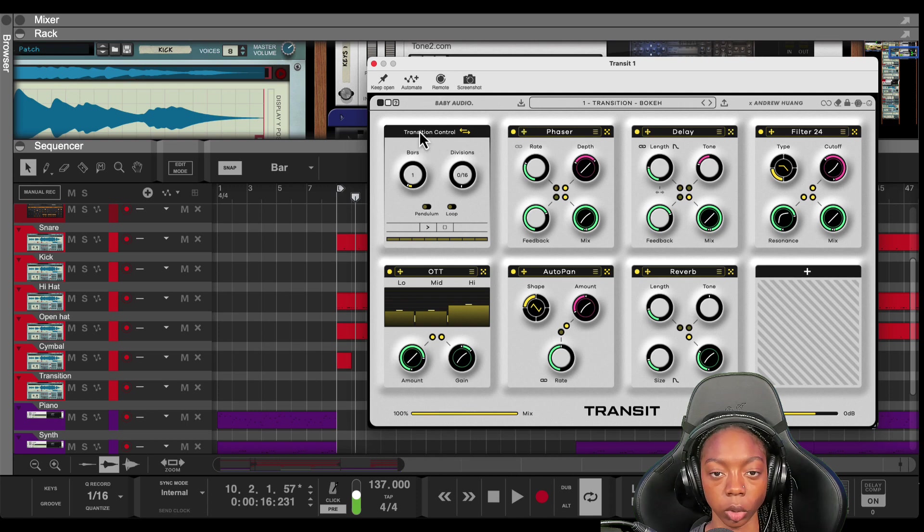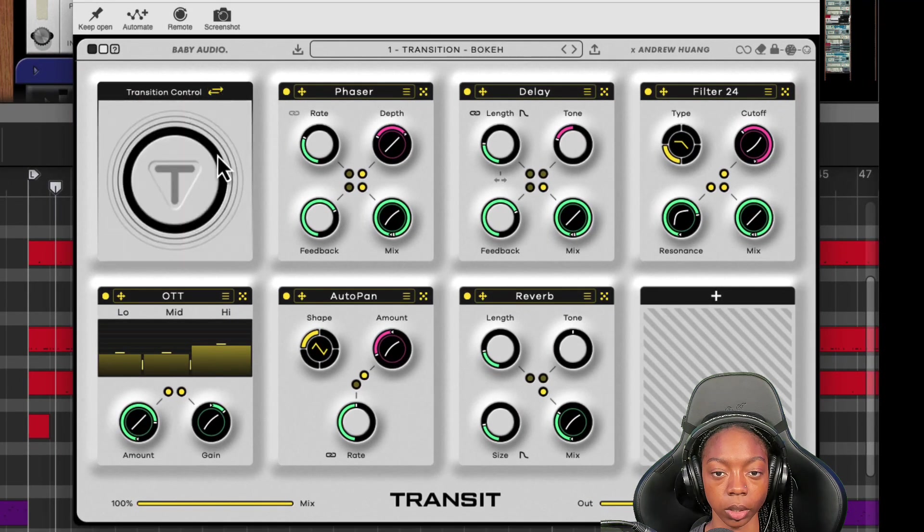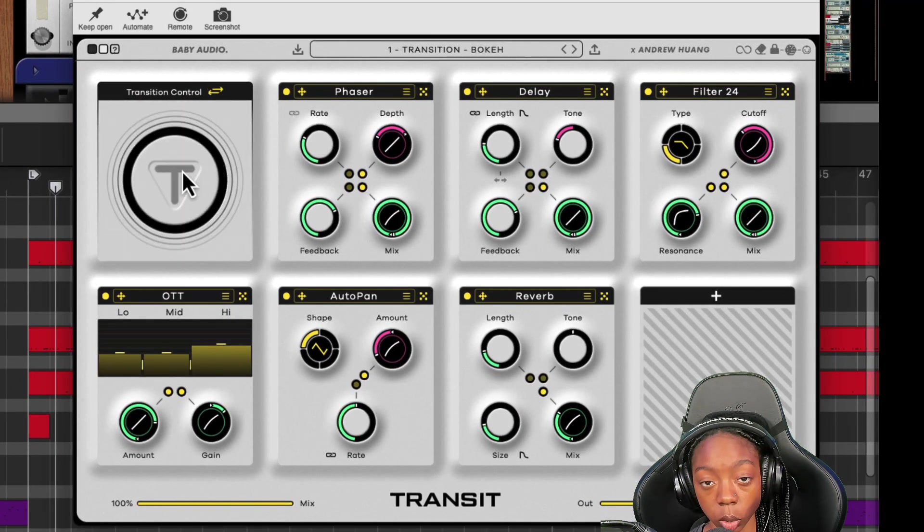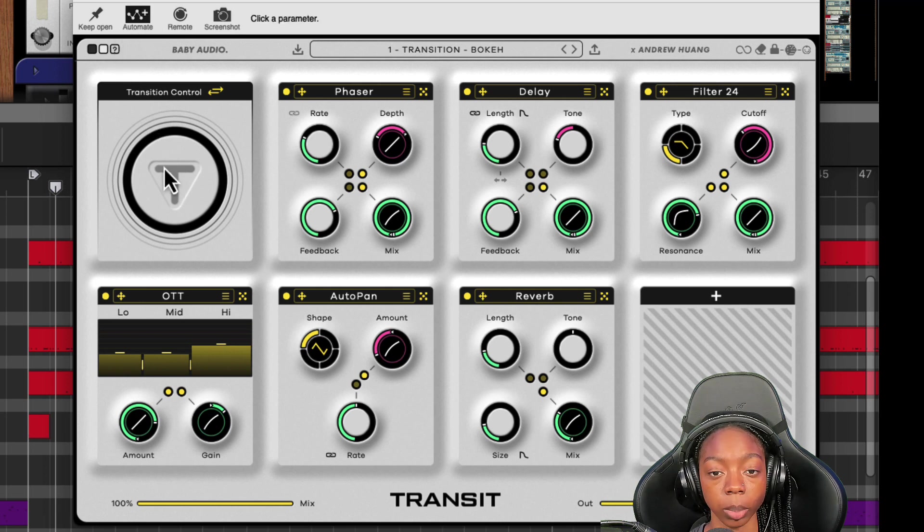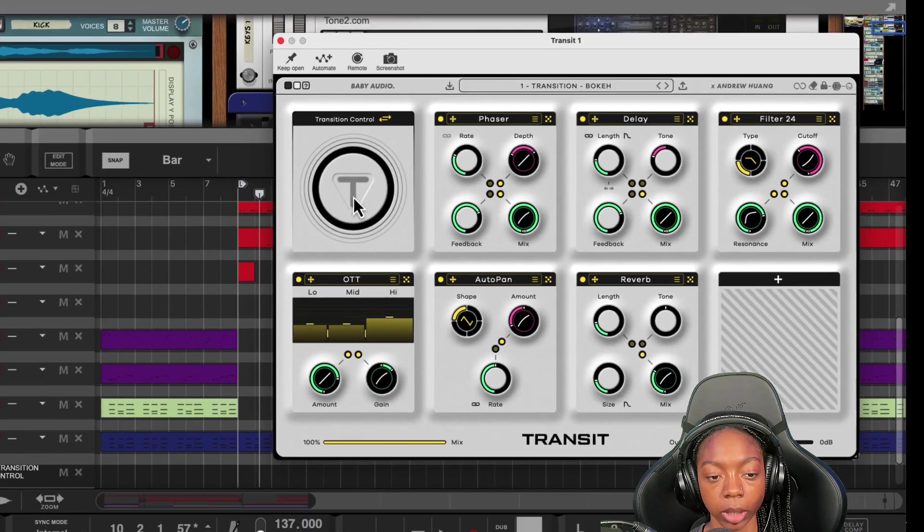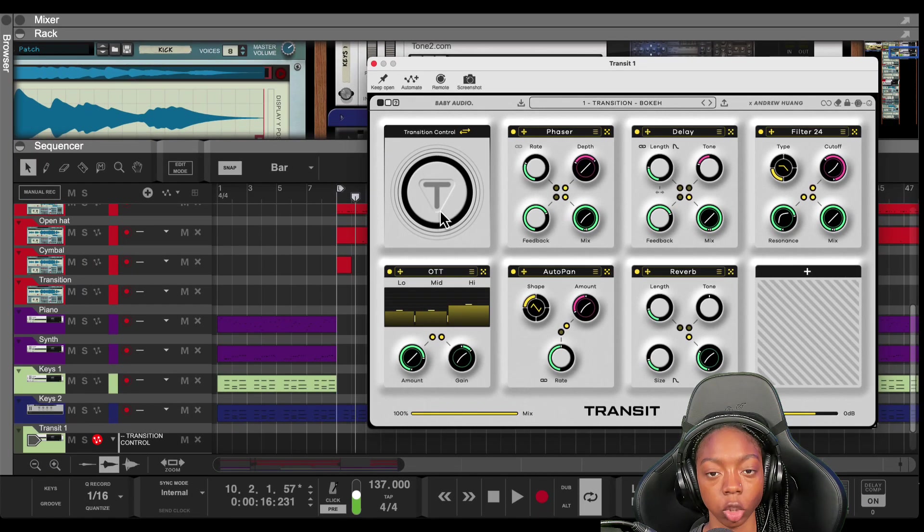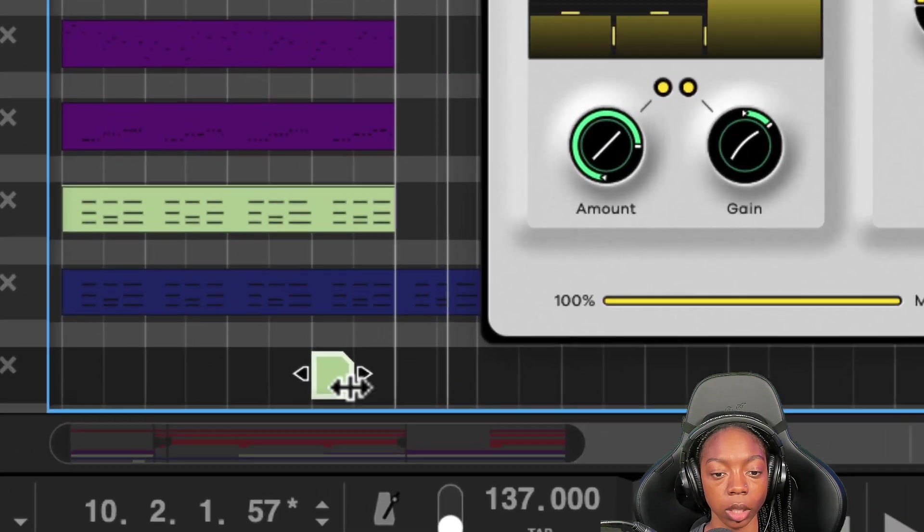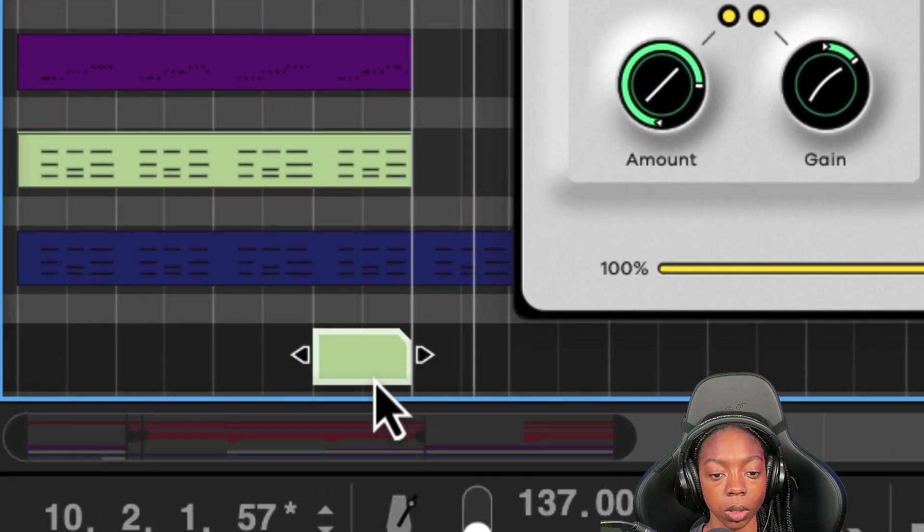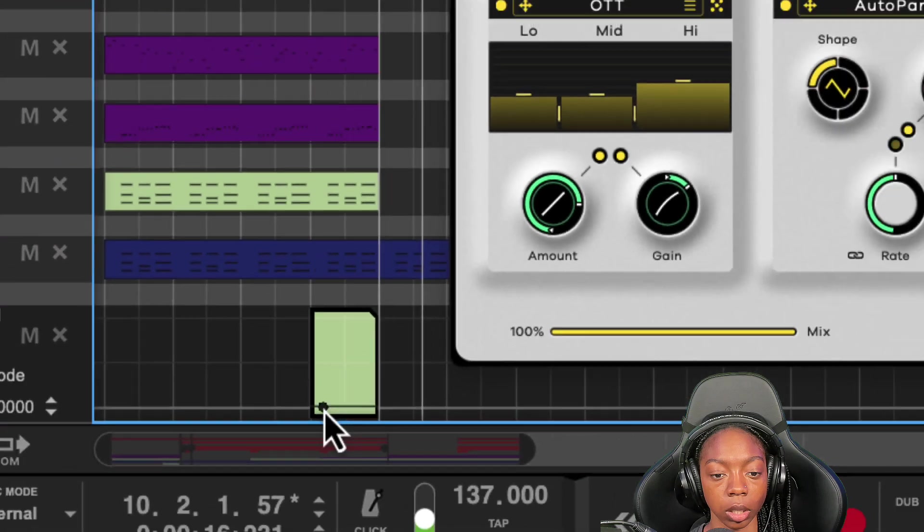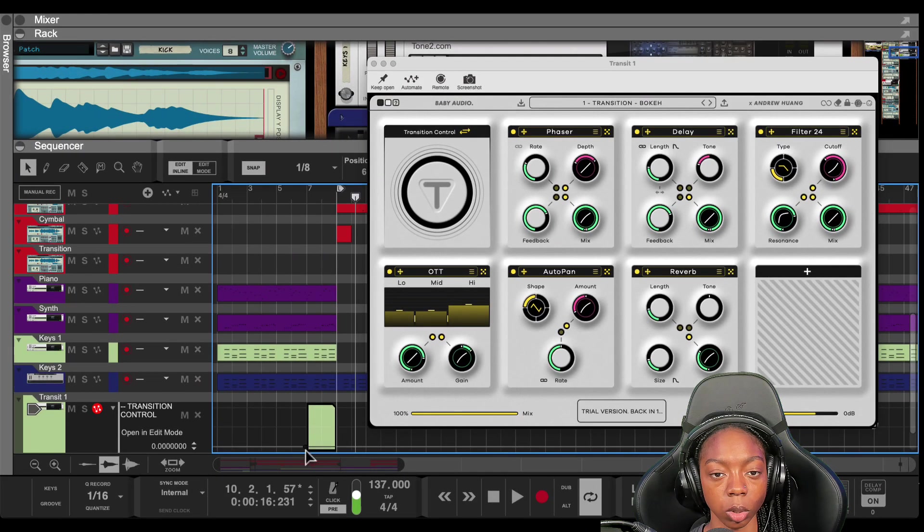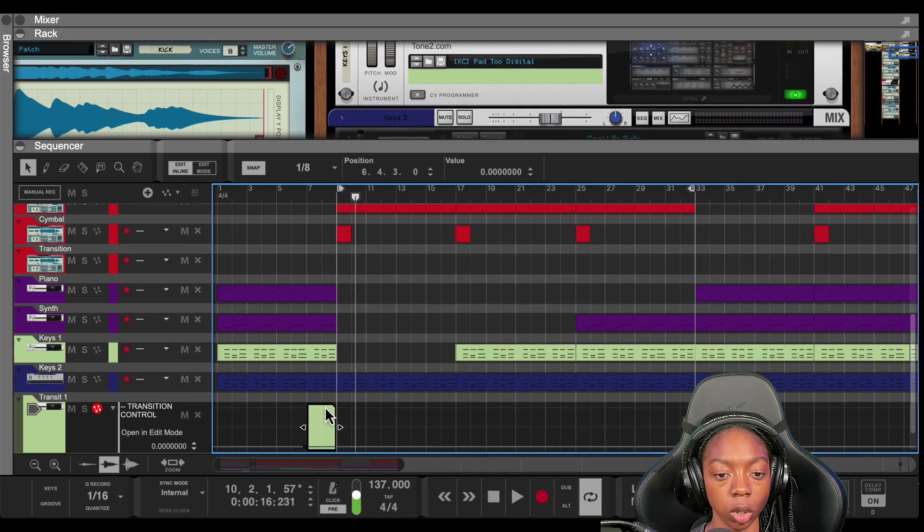Now, you can also use this knob here to do that. And in order to automate this knob, you want to go to Automate up here, click on it, and then you'll click on the parameter. We want to automate the Transit Control knob itself. So once we do that, we'll click here, drag it out, and from 0 to 100.